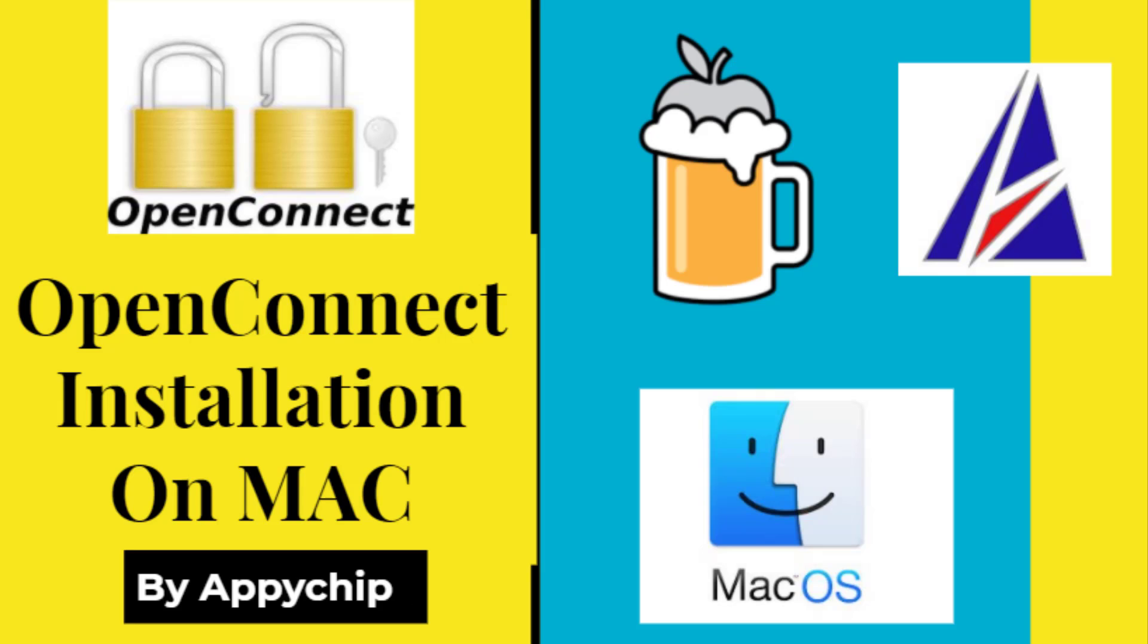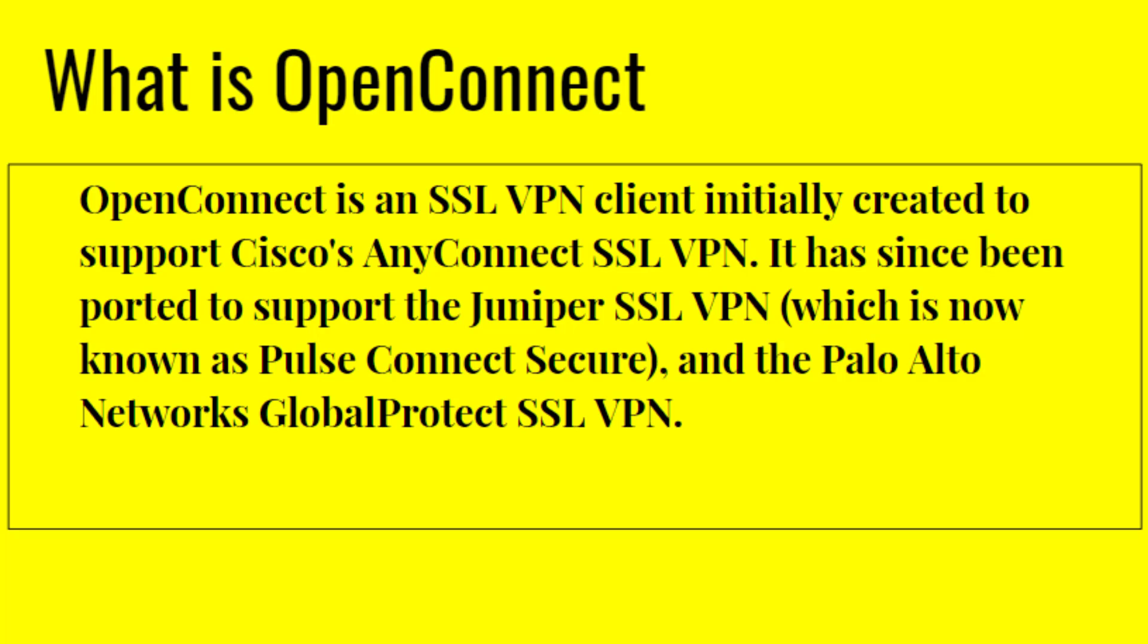Hello viewers, welcome to our channel AppyChip. In this video, we are going to see how to install OpenConnect on Mac. You can use this to install it on Mojave, Catalina, etc. What is OpenConnect? It is an SSL VPN client initially created to support Cisco's AnyConnect SSL VPN. It has since been ported to support the Juniper SSL VPN.